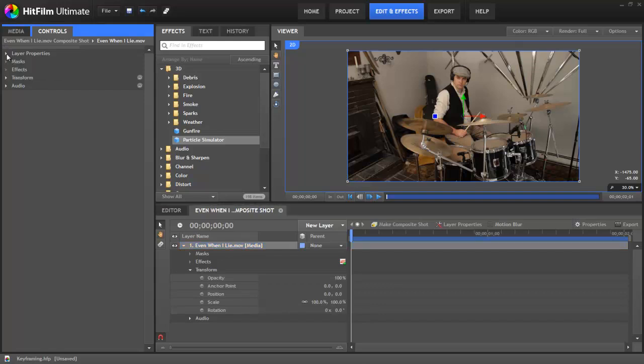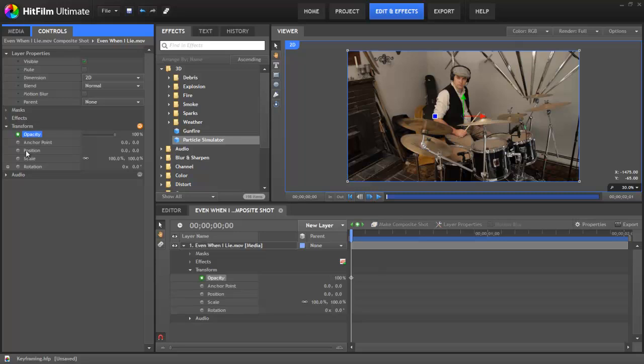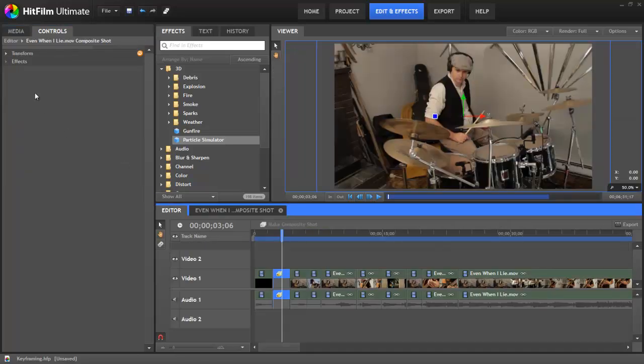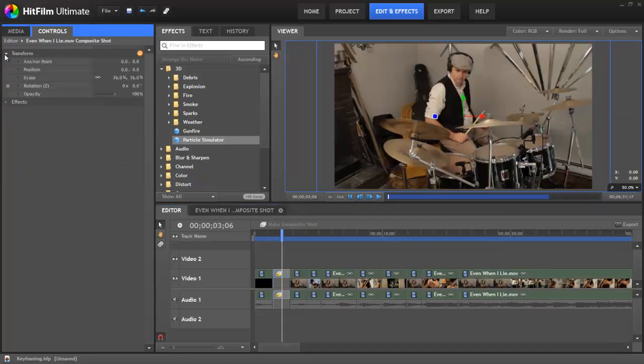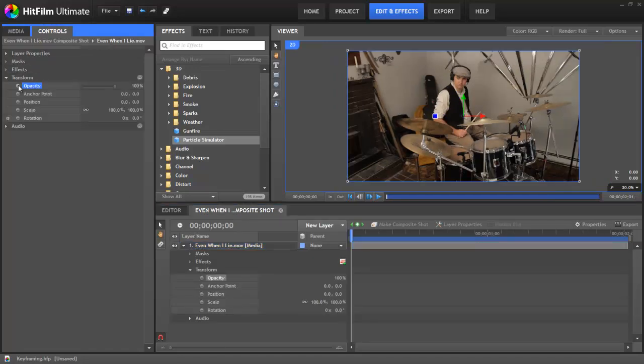Exceptions include the layer properties and any other properties with a dark gray dot next to their name. Most properties will have a light gray toggle button next to their name, and you can tick this button on to activate keyframing. If you're on the editor timeline, no properties will be keyframable.